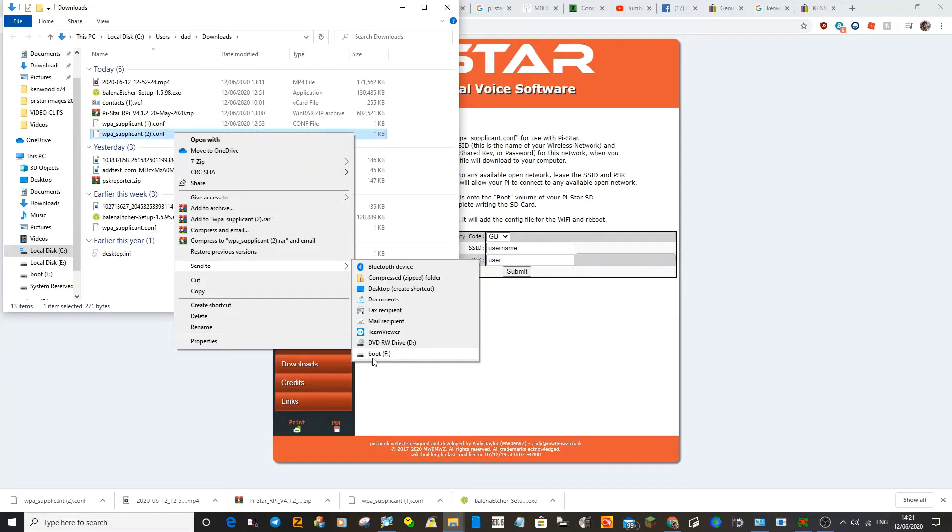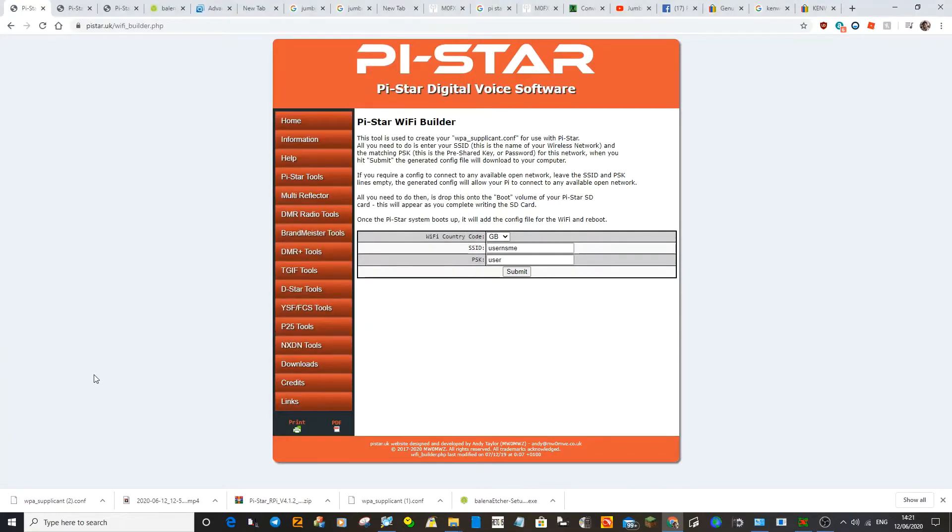See that? That's your F drive, your F drive there. Once you've done that, we're going to remove it and put it into the Jumbo Spot.